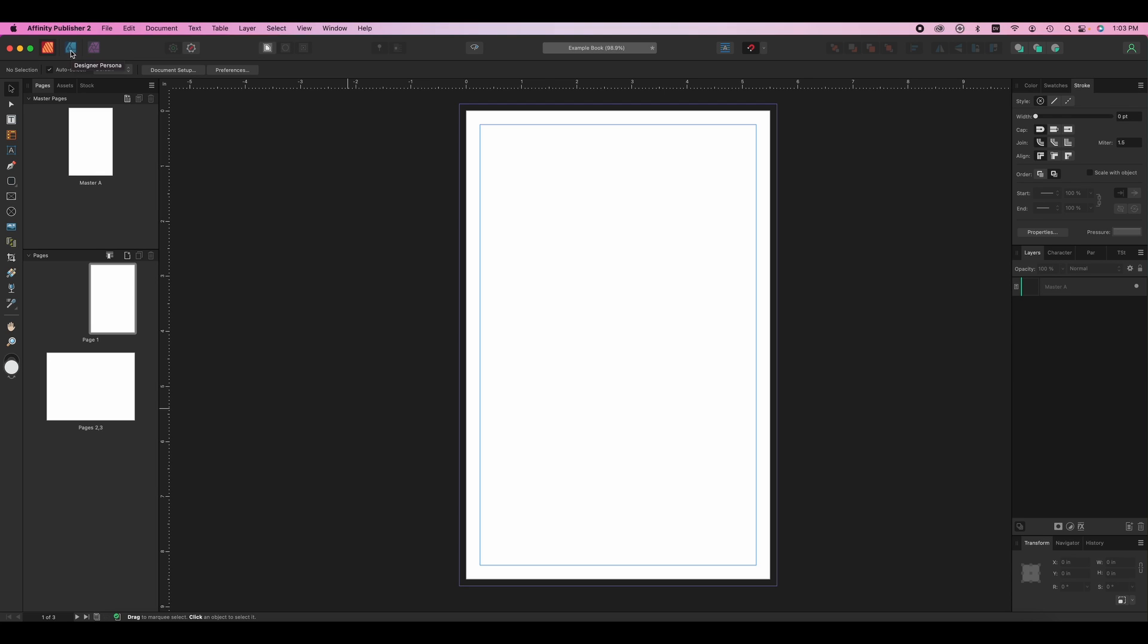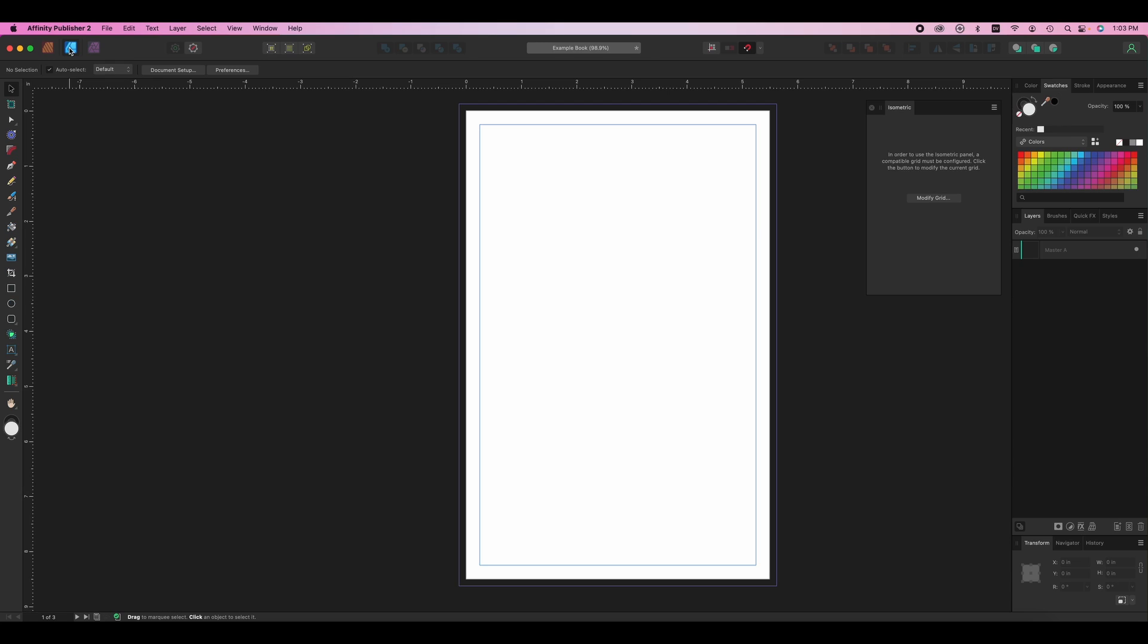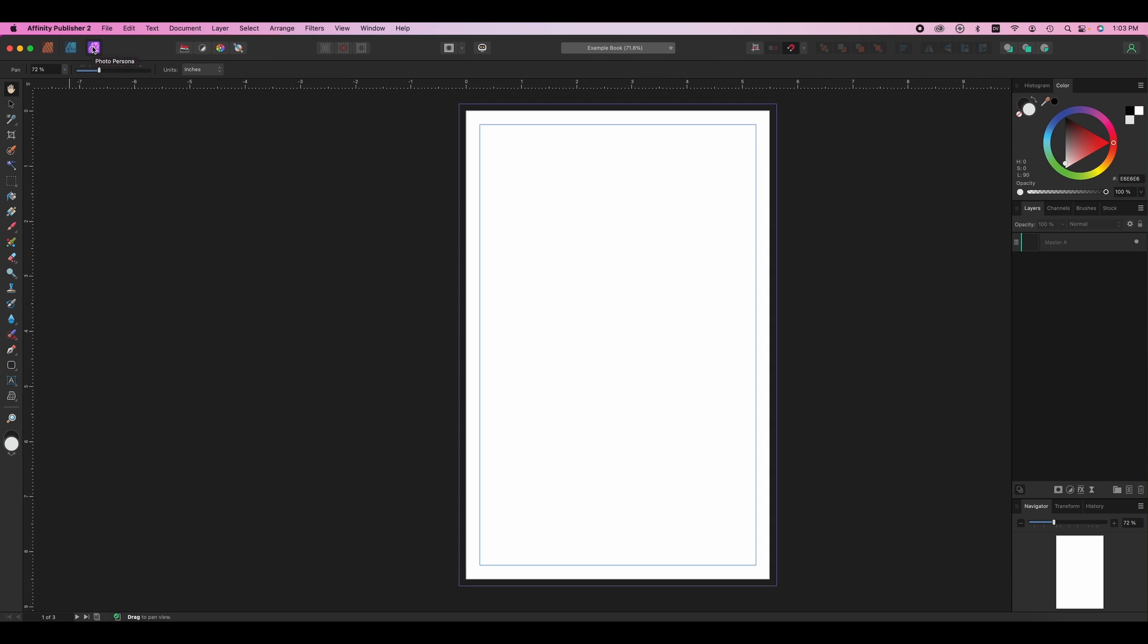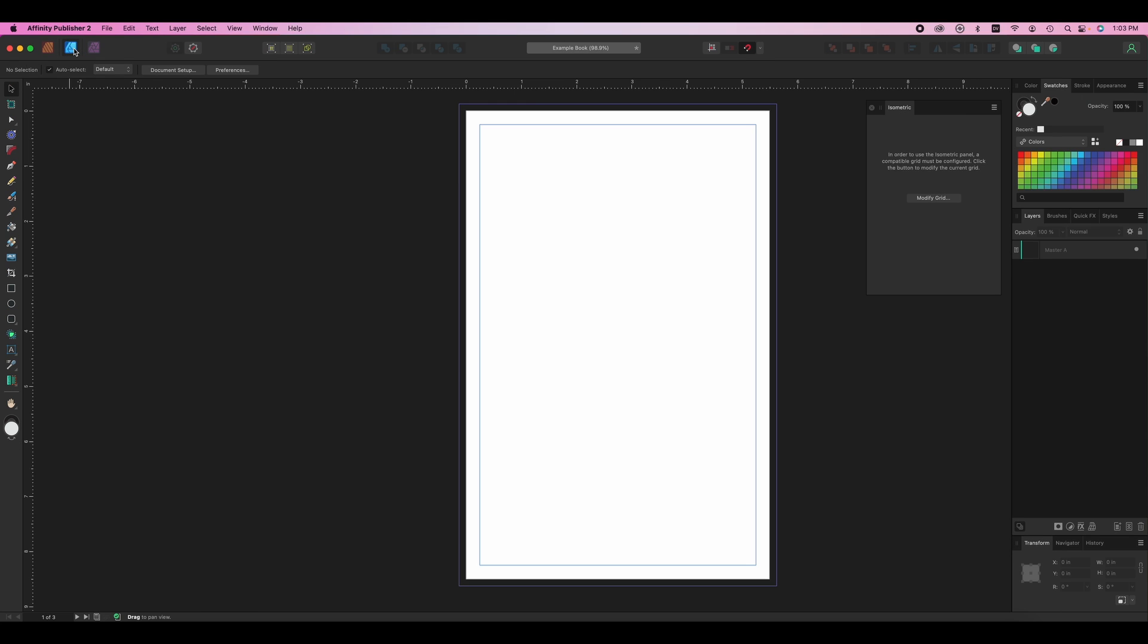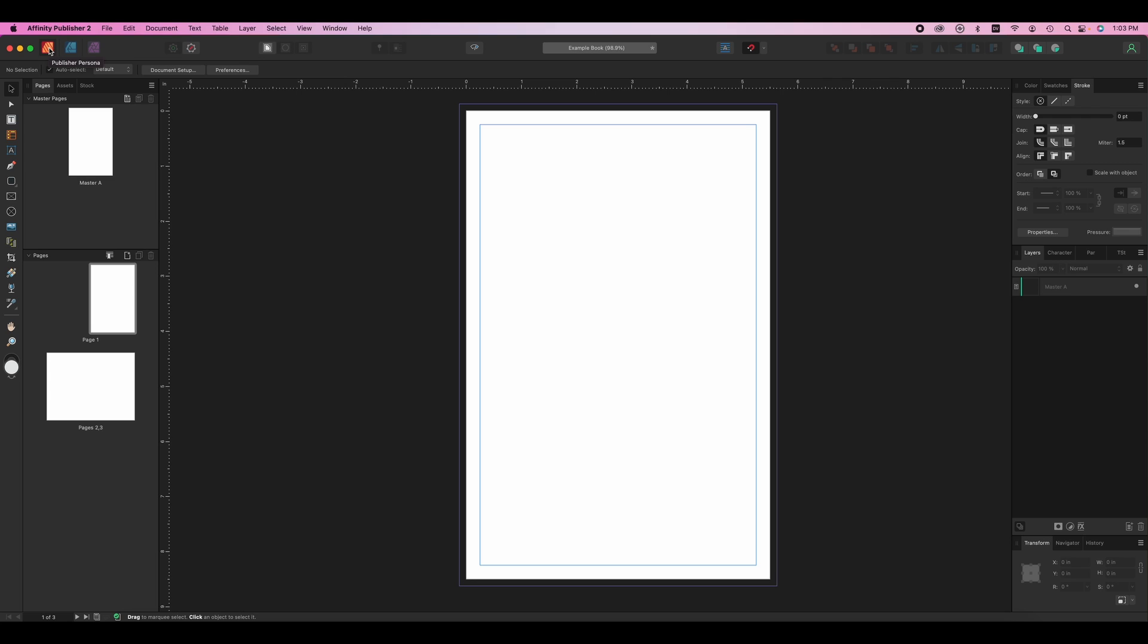So if you own Affinity Designer and Affinity Photo, you can click these and you'll see the entire interface changes to be that tool. So there's no launching other apps. If you need to edit a photo, you just go into photo and do it. If you need to edit a graphic, you just go into designer and do it. But let's focus in on the publisher persona right now.